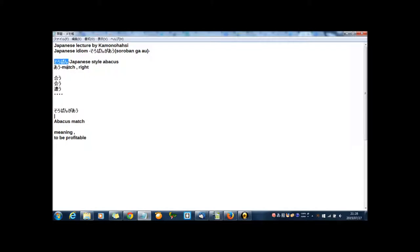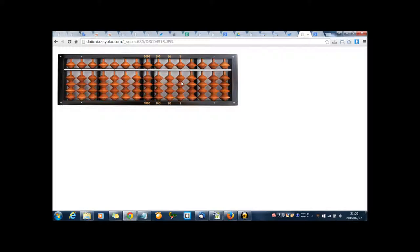Have you ever seen this? Actually, I don't have a Japanese style abacus, so I searched on the internet and found the picture. This is Japanese style abacus.